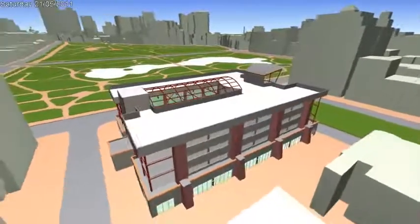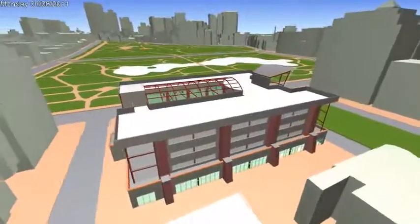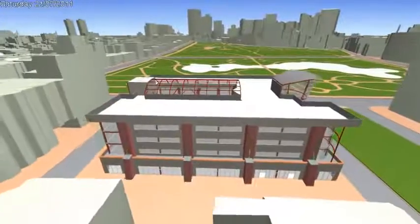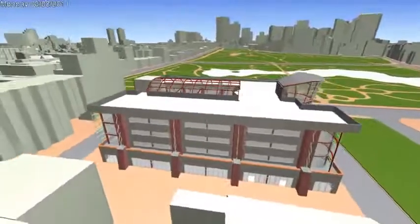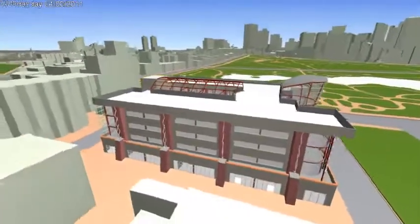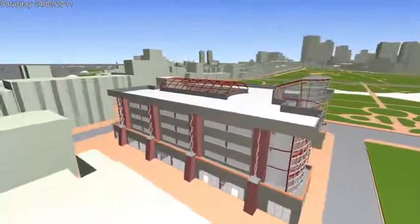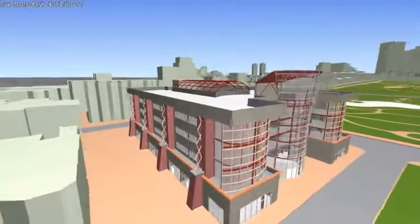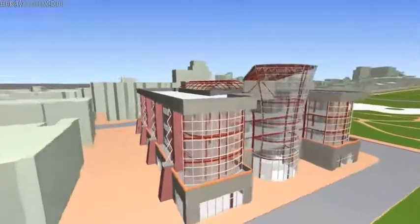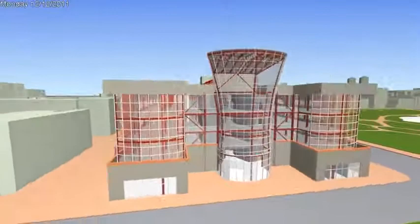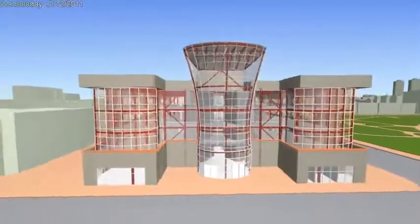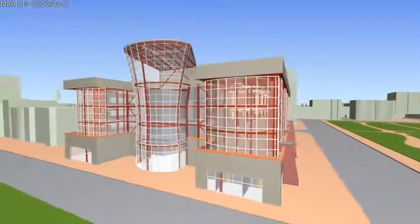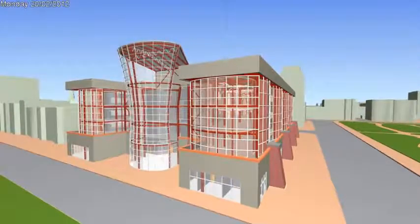Virtual Design and Construction is becoming to AEC what digital prototyping is to the manufacturing industry. We're starting to see these highly detailed models used throughout the building's life cycle, linking into facilities management or operations and maintenance systems, with Navisworks providing a visual portal to this project intelligence.